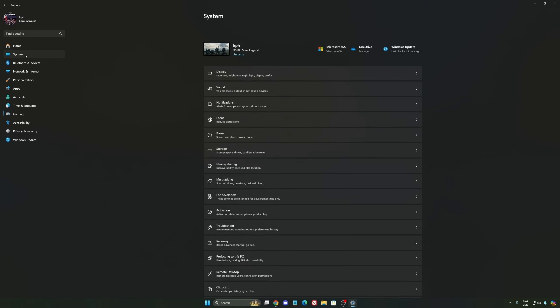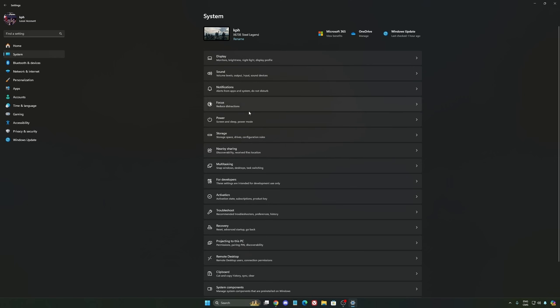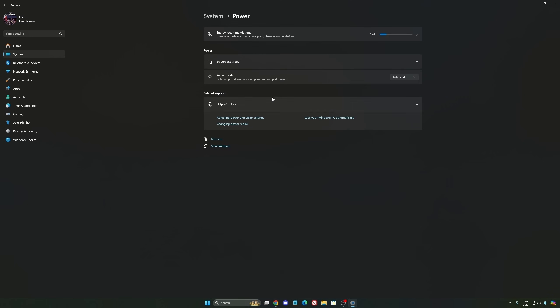But now you really need to use it to make sure that all your resources are prioritizing your video games. Another thing I recommend is going to system, your power. Back then we were recommending to use the best performance, but now honestly just use balance. You will have better boost clock, longer boost clock. I did a couple benchmarks, balance versus best performance, and I'm getting better results with balance.